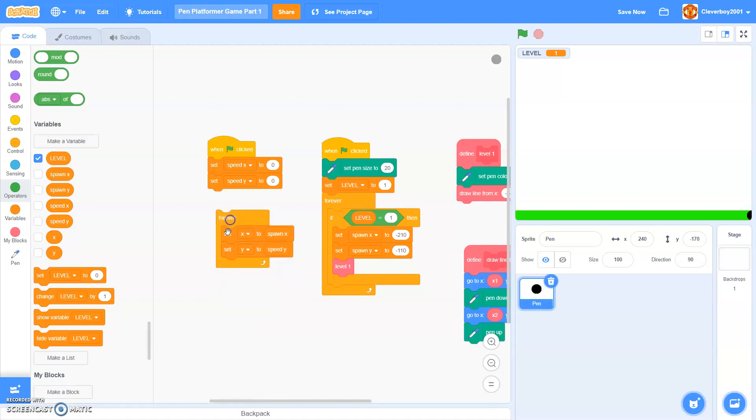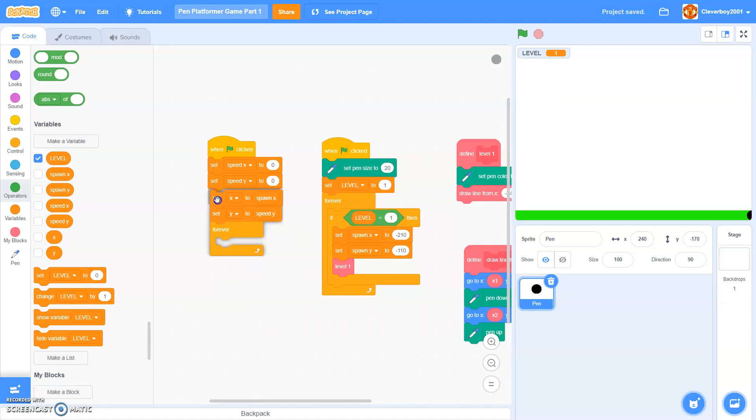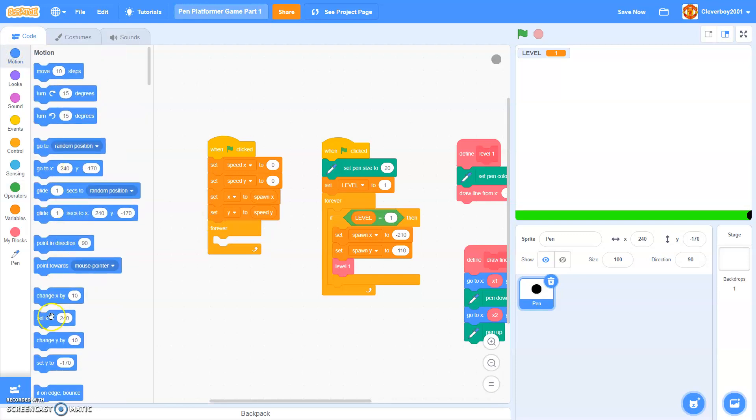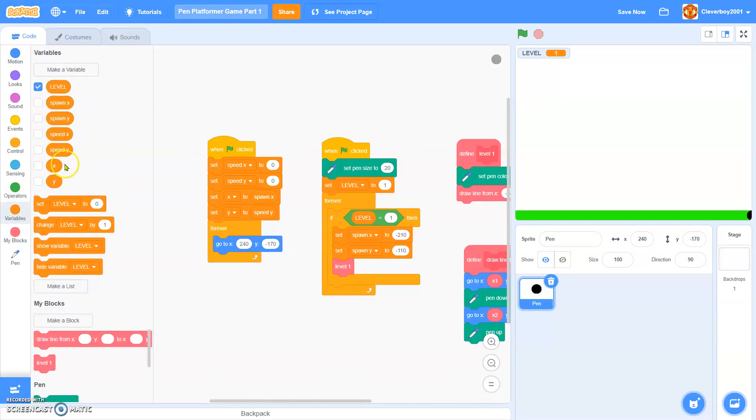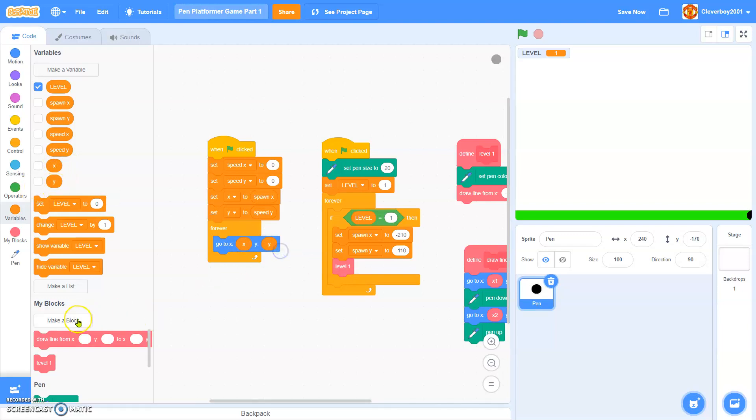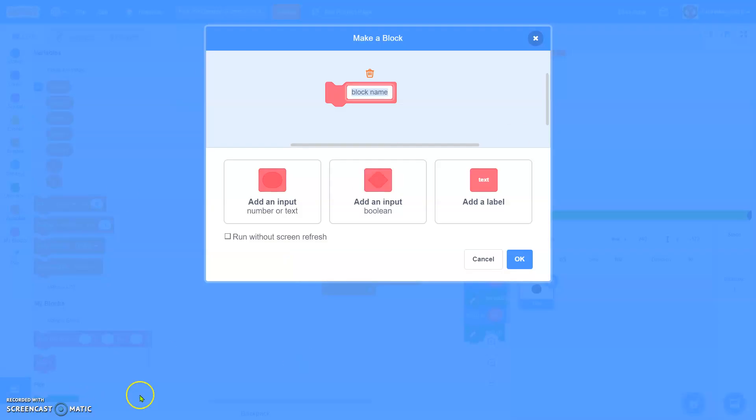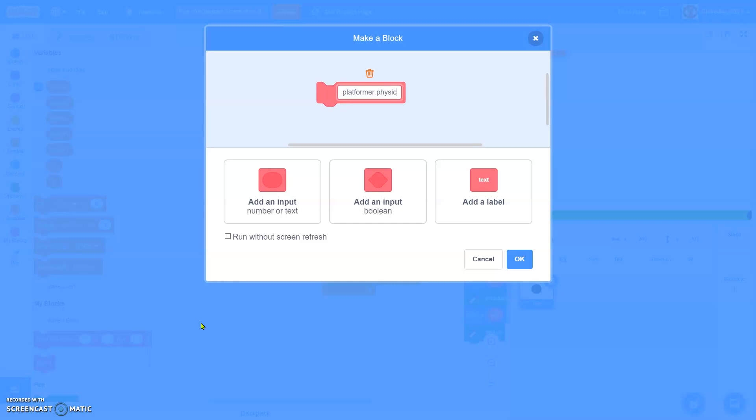Then actually, we'll make a new variable called x, and then we'll hold x and y. We'll set x and y to spawn x and spawn y. We'll put it here. And then, we'll go to x, x and y.